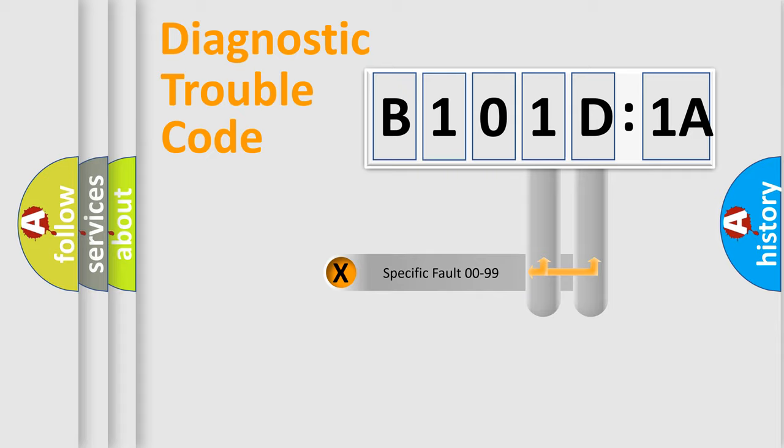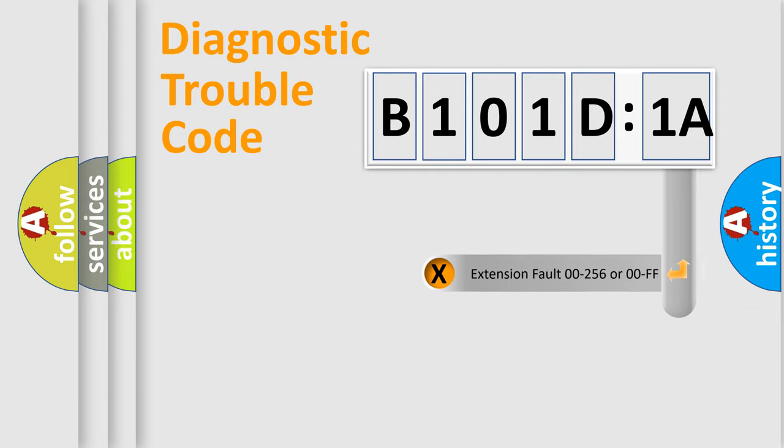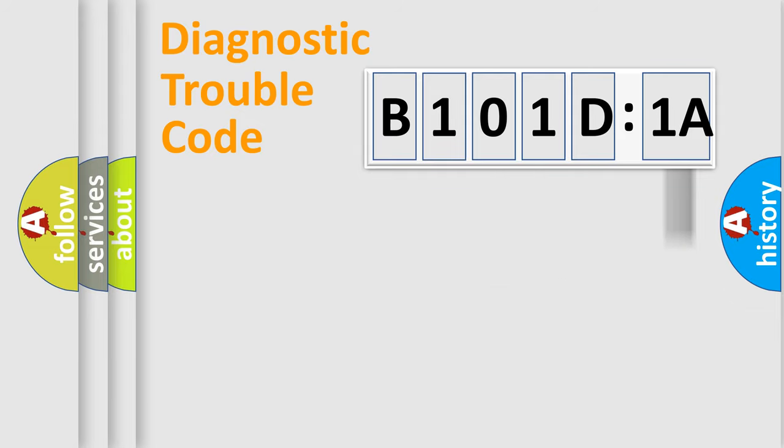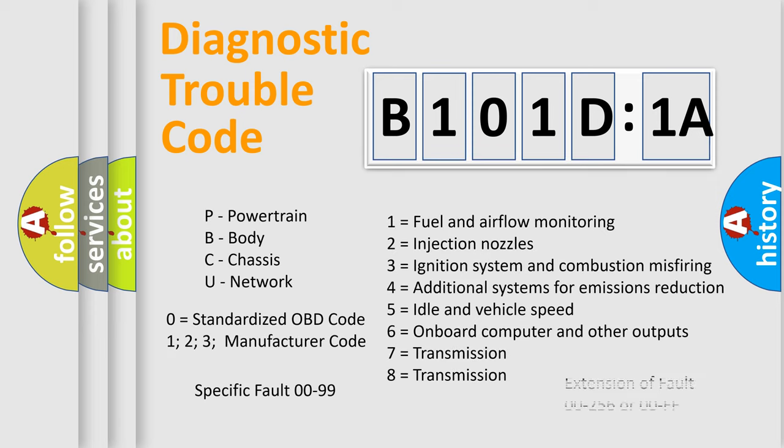Only the last two characters define the specific fault of the group. The add-on to the error code serves to specify the status in more detail, for example, short to the ground. Let's not forget that such a division is valid only if the second character code is expressed by the number zero.